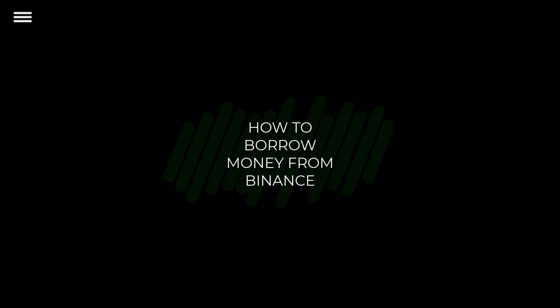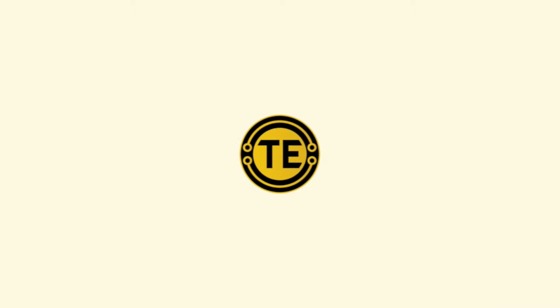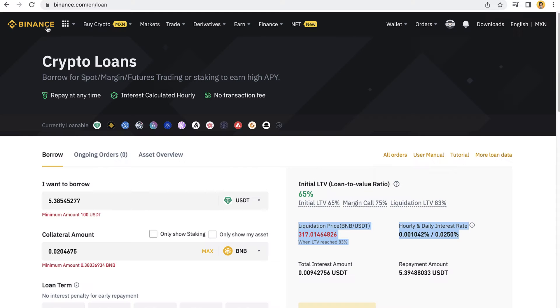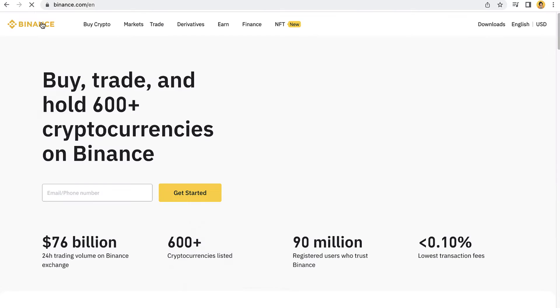How to borrow money from Binance. Hello guys, welcome to this new video. In today's tutorial, I'm going to show you how you can borrow cryptos on Binance using this awesome feature called crypto loans.